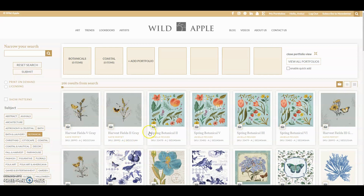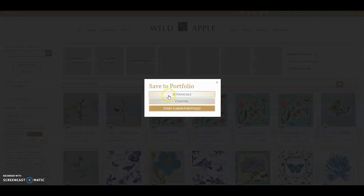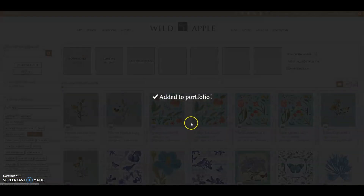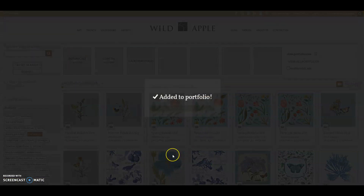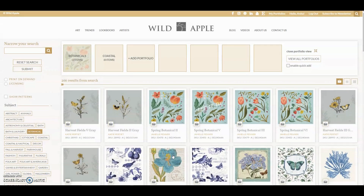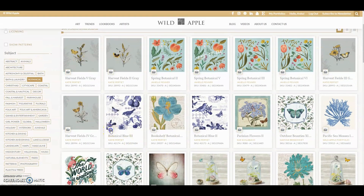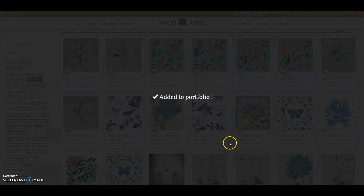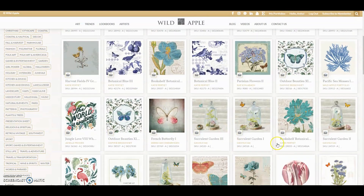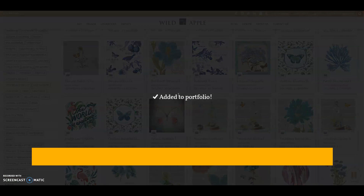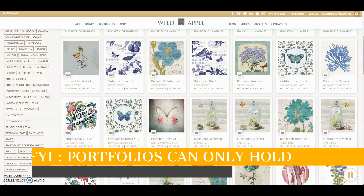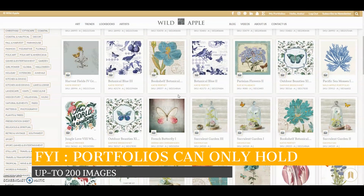Let's add about four pieces right now. And one down here. FYI, these portfolios can hold only up to 200 images.